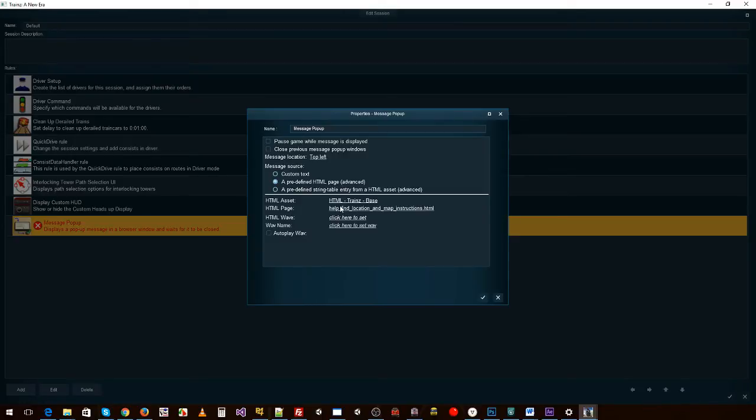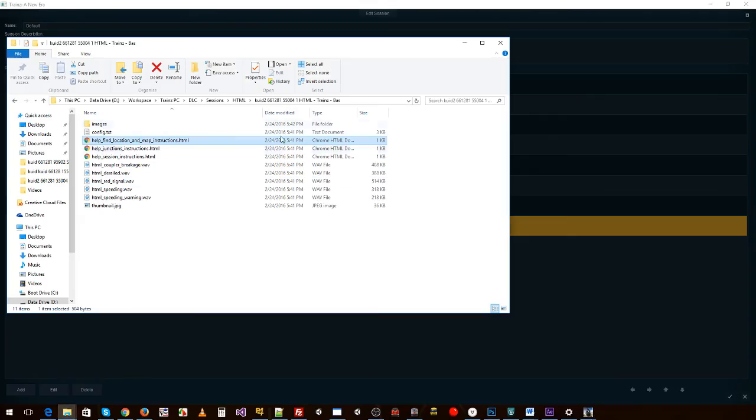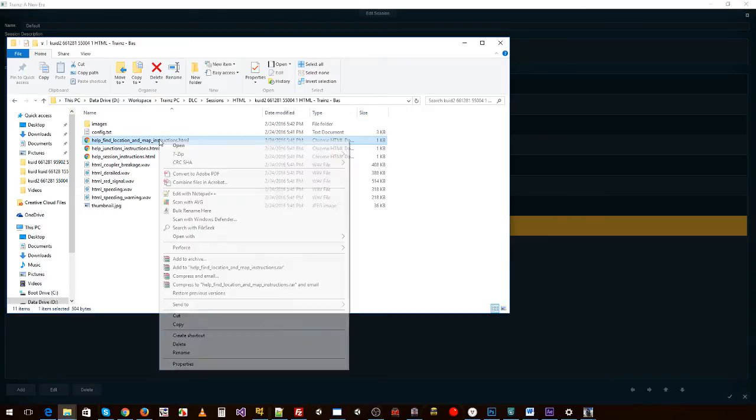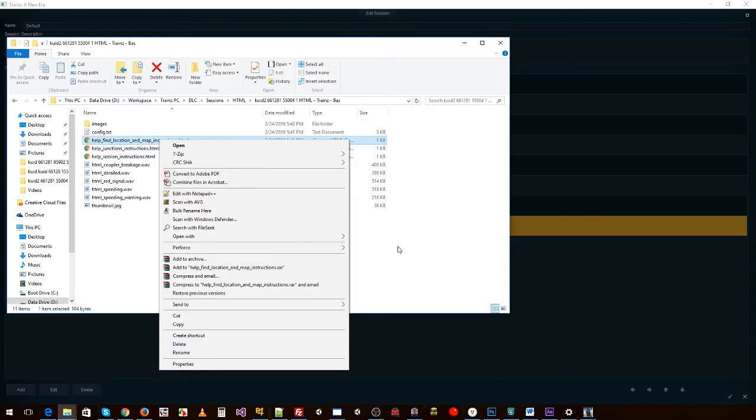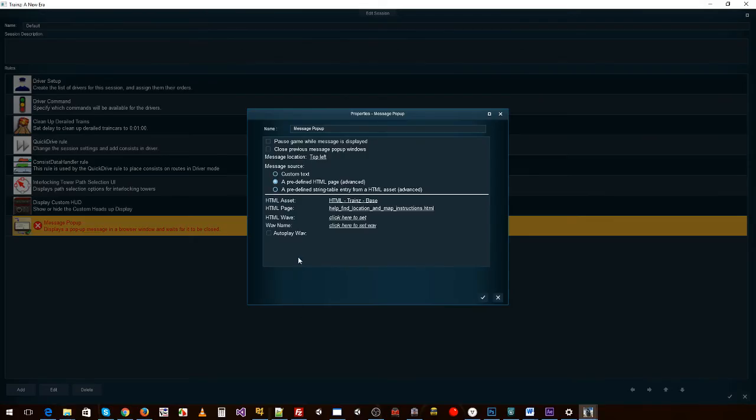So add that in there: help_find_location_and_map_instructions. And it's added the .html, so that's all you need to do to show that particular page up. If your HTML is wrong, however, it will look weird in Trains, so you need to get your HTML correct. But there's plenty of examples in Trains around. You can open some of the built-in ones. You can find plenty of examples online for the HTML section of it, but again it's not overly difficult. Trains just substitutes a few little things in the HTML that are different for a website, but not too much.